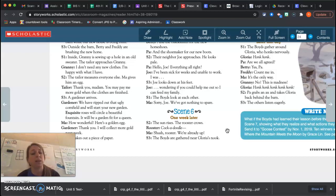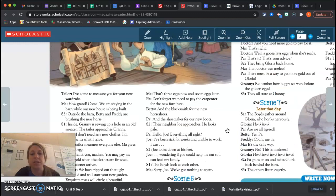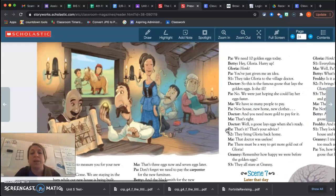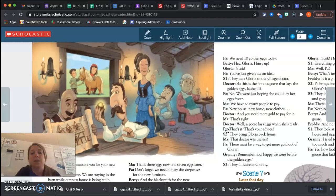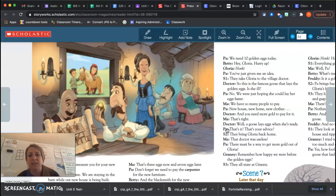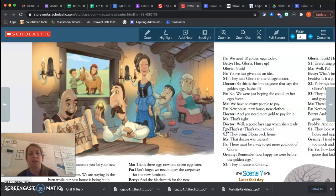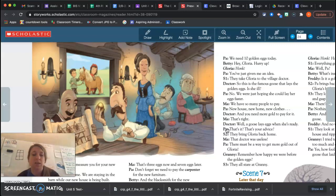One week later, the sun rises. The rooster crows. Cock-a-doodle... Shh, rooster. We're already up. The boys are gathered near Gloria's nook. We need ten golden eggs today. Hey, Gloria, hurry up. Honk. You've just given me an idea. They take Gloria to the village doctor. So this is the famous goose that lays the golden eggs. Is she ill? No, we're just hoping she could lay her eggs faster. We have so many people to pay. New house, new horse, new clothes, and you need more gold to pay for it. That's right. Well, a goose lays eggs when she's ready. That's it? That's your advice?